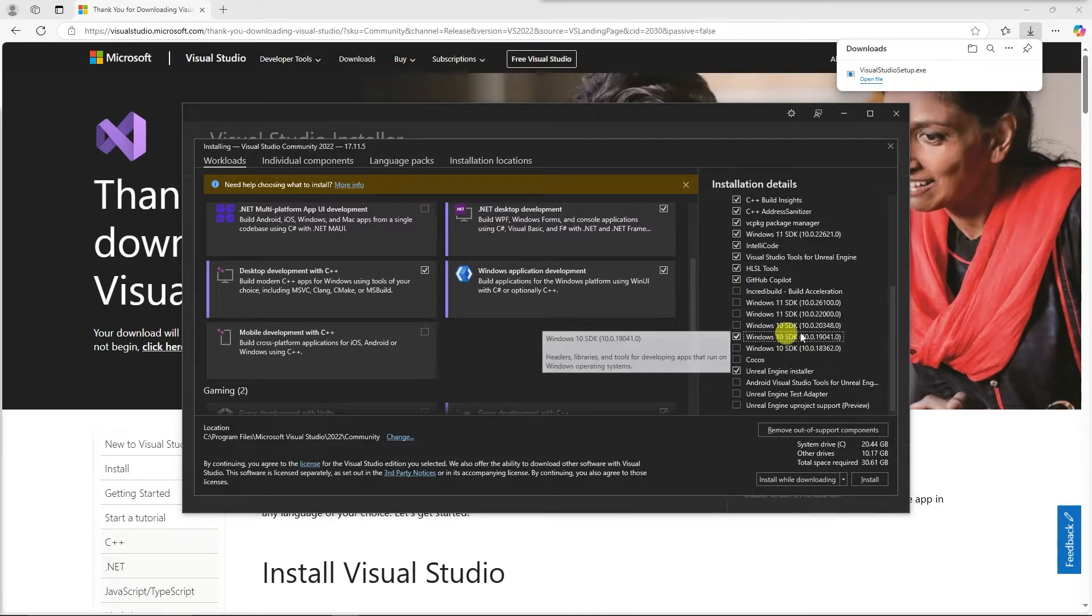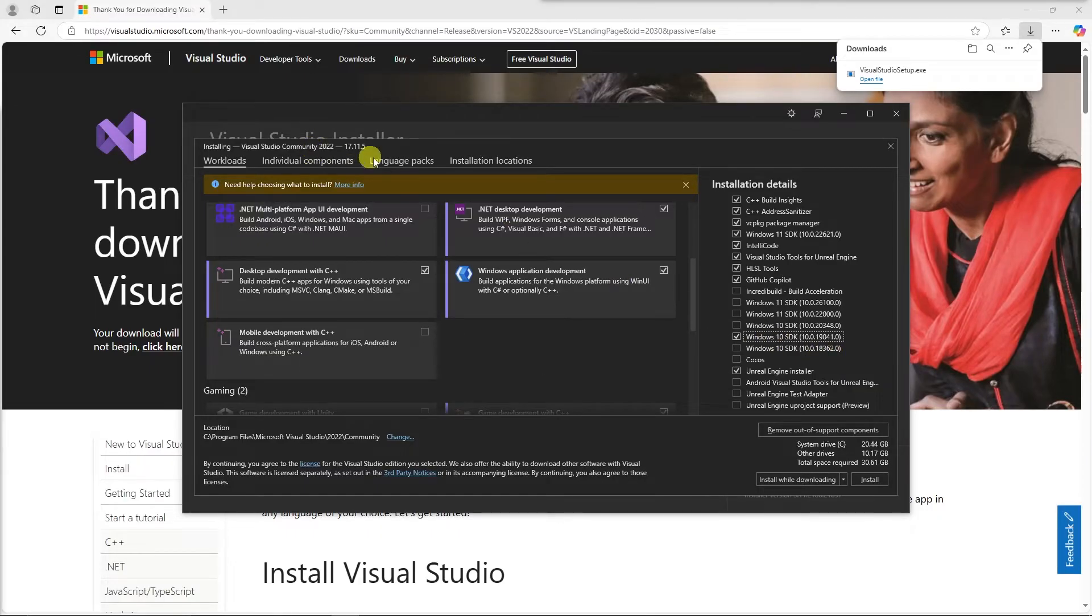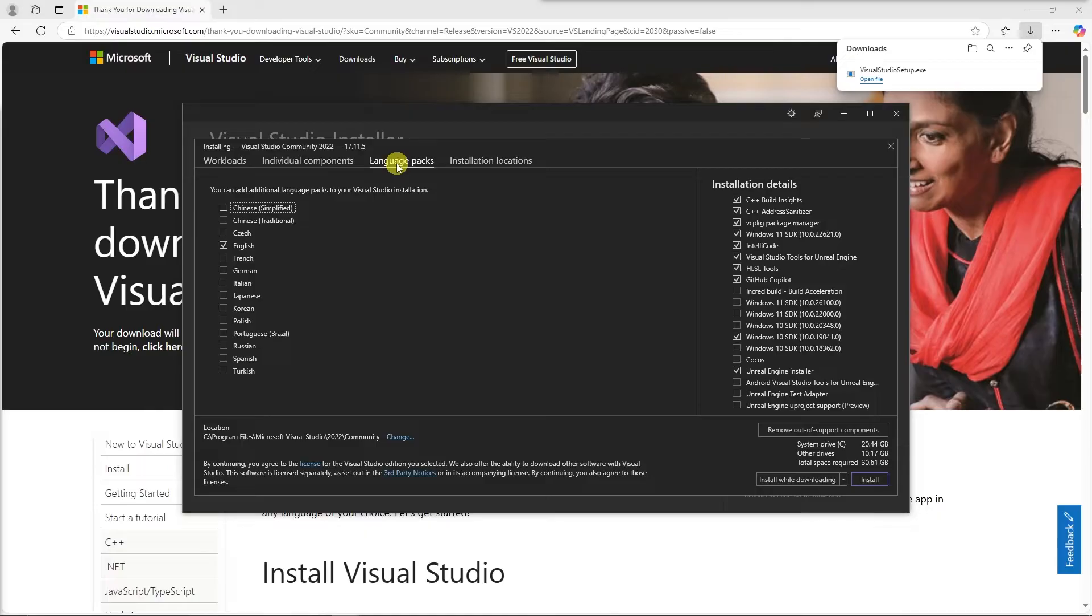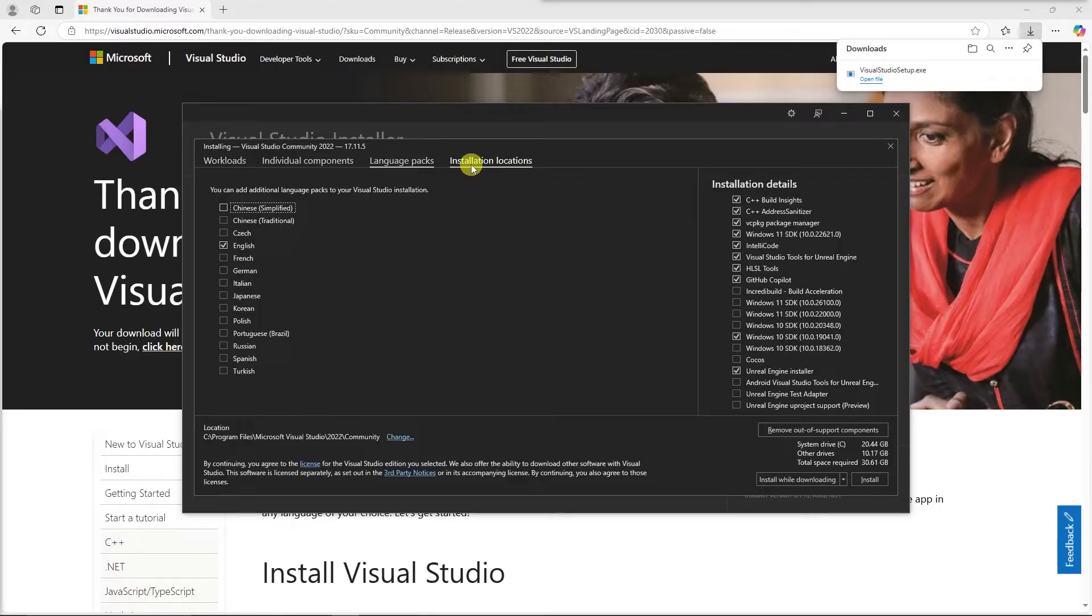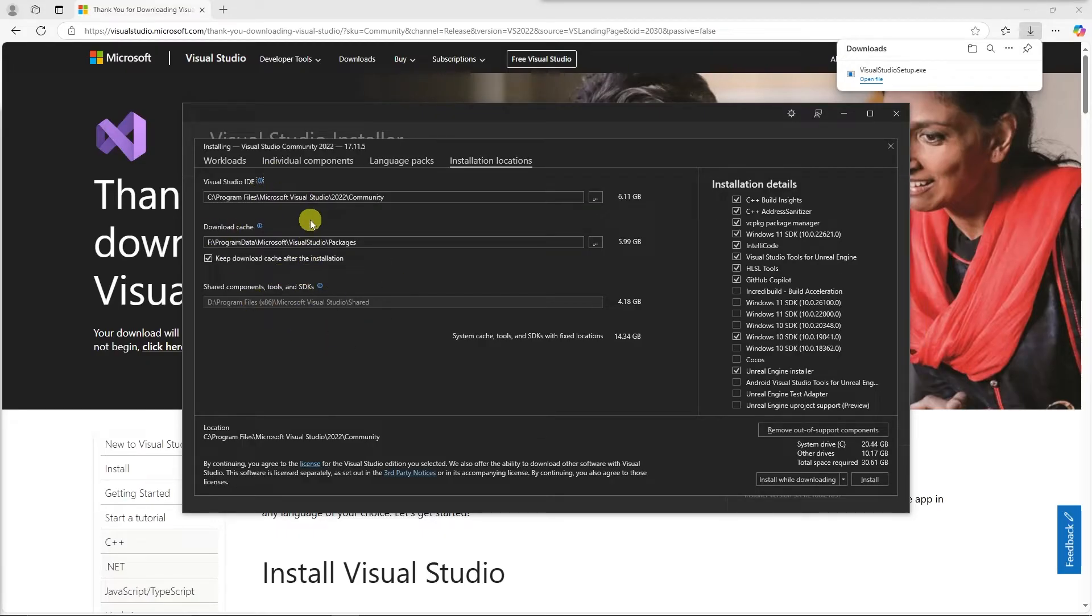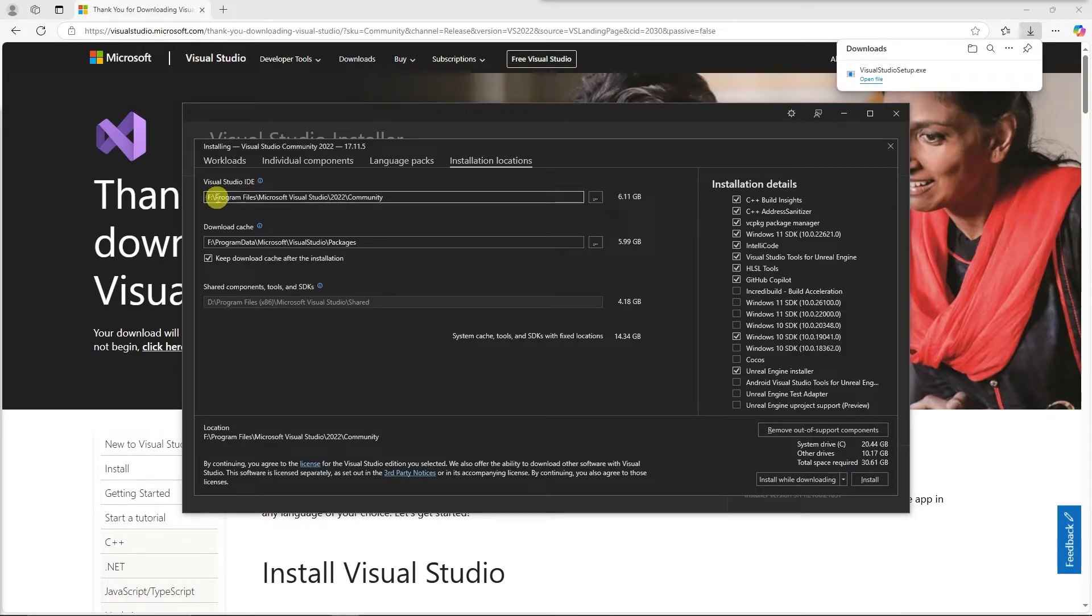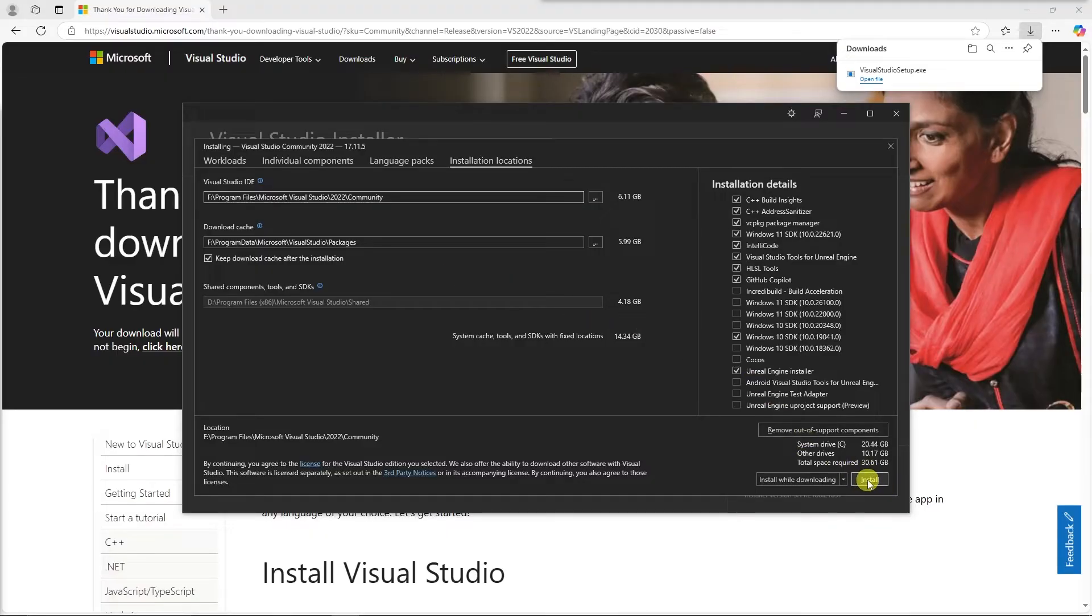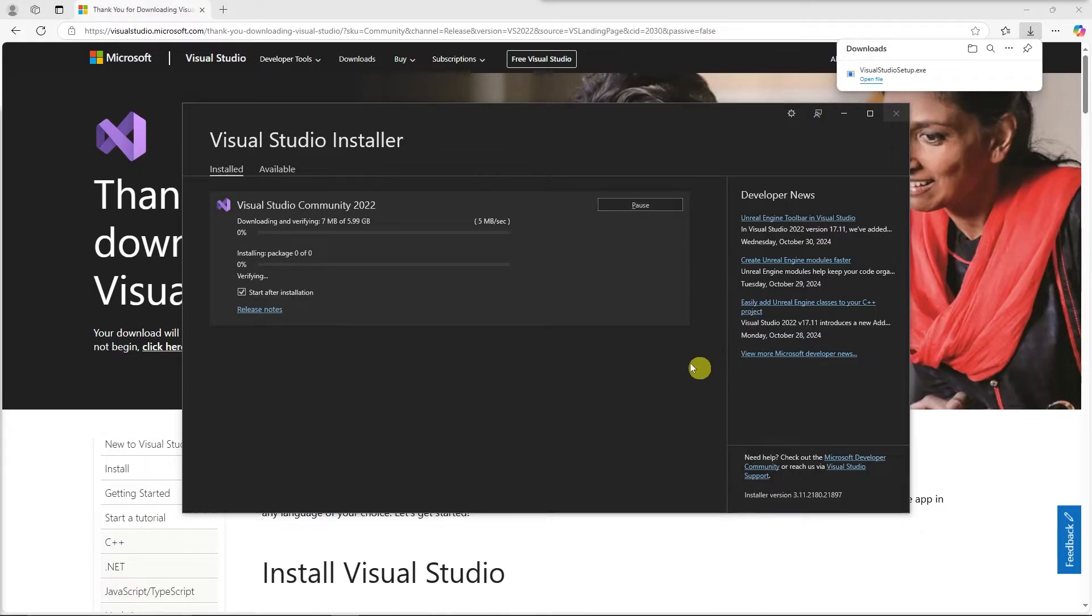And then once we have the components done, then we can come over here and we can go to Language Packs. You can add any additional Language Packs if you wish. And then we need to set Installation Location. This will be where Visual Studio stores everything on your system. And then with that all done, we can come down here and hit Install. So now it's installing. This is going to take a while, so we'll be back in a little bit once it's done.